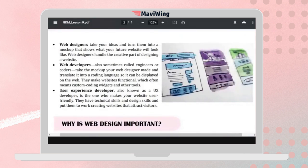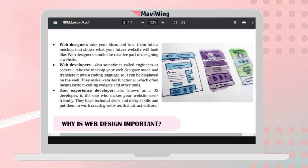A web designer takes ideas and turns them into mockups that show what a future website will look like. As a designer, you prepare the creative part — you choose the colors, alignment, placement of buttons, and shapes.